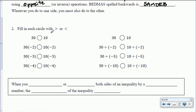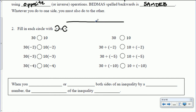Looking at a few inequalities today. Fill in each circle with a greater than or less than sign. Remember the pac-man — it eats the thing that's larger, or the thing that's further to the right on a number line. So zero, higher positive numbers are great, lower negative numbers are not so great. Pac-man prefers the things further to the right. So 30 is further to the right on the number line than 10.